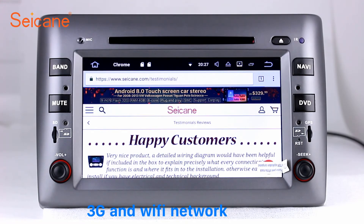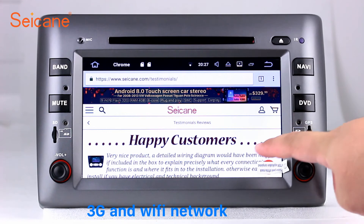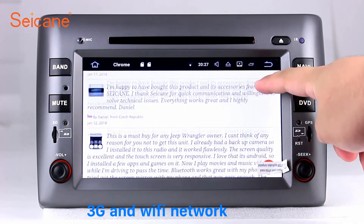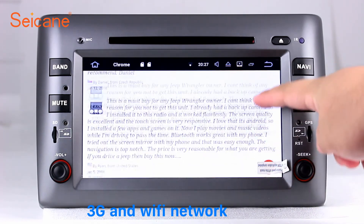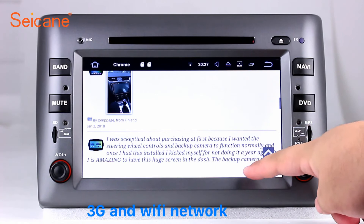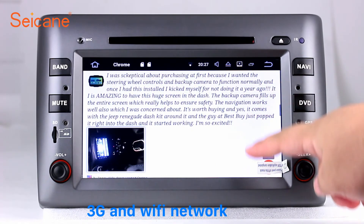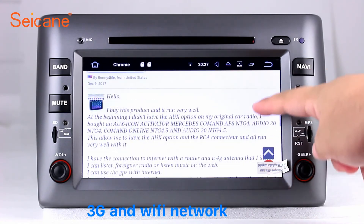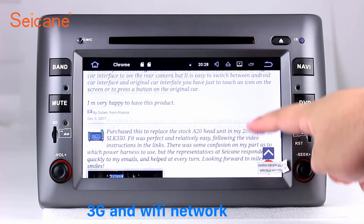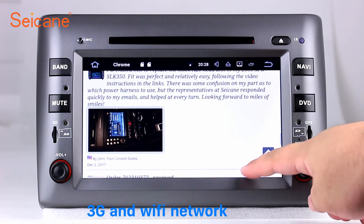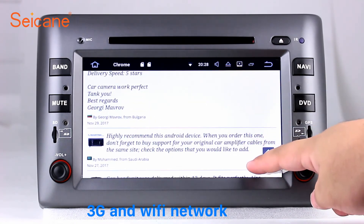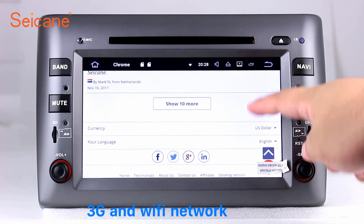Wi-Fi. Surf on the internet by Wi-Fi function. You can set a Wi-Fi hotspot in your cell phone and connect this unit to your phone. Then you can enjoy eLife service as you like. Here's the web page of segane.com from happy customers.